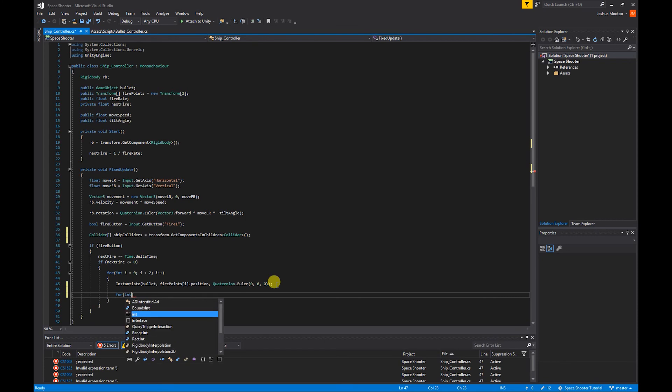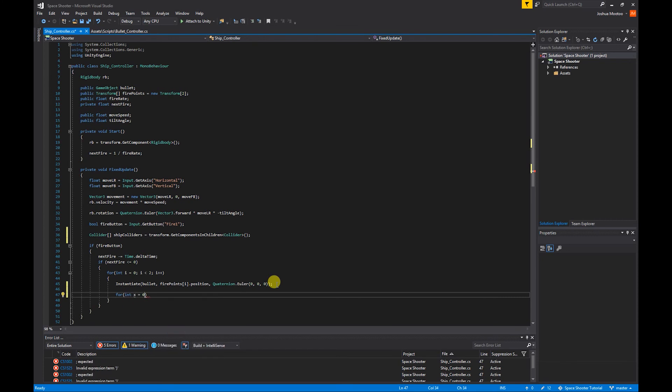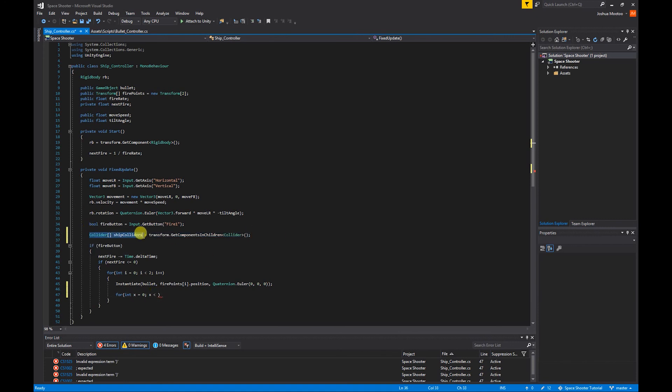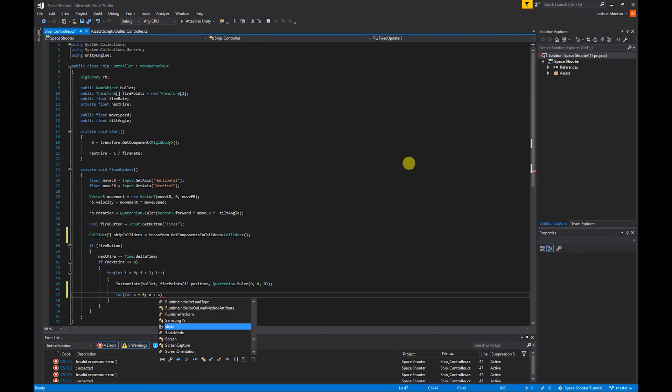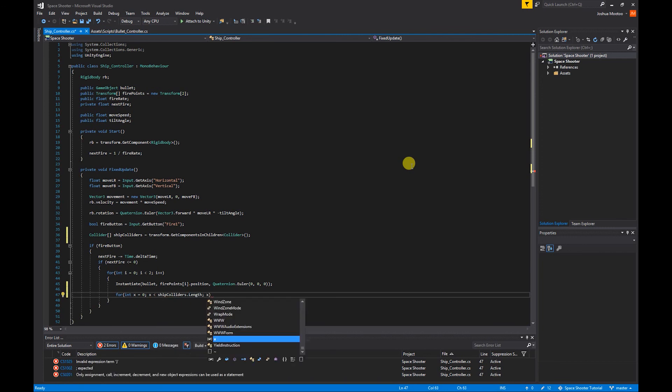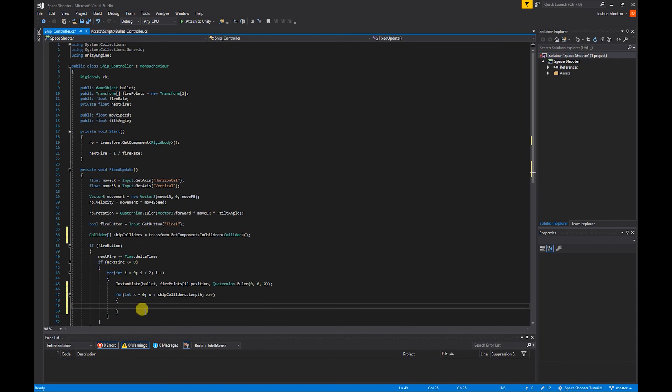So int x = 0; x is less than, and we want to set it to be less than the amount of colliders we have, so we do shipColliders.length; and x++.